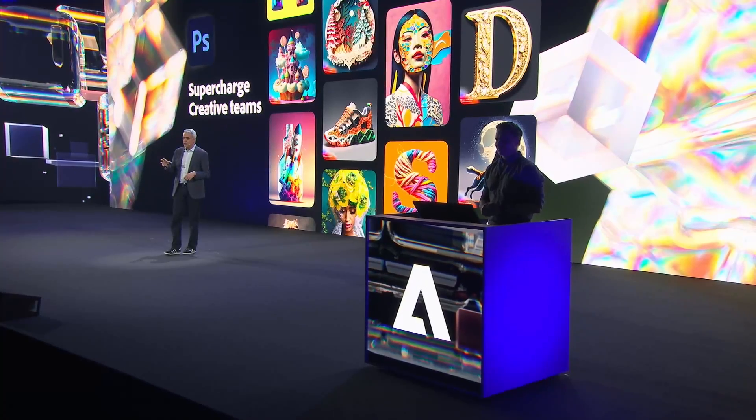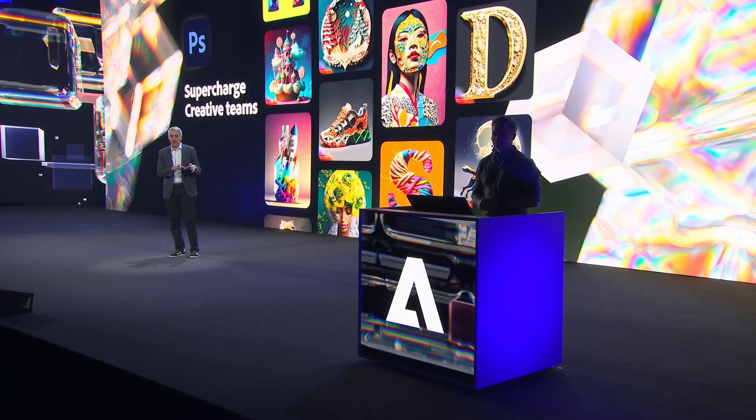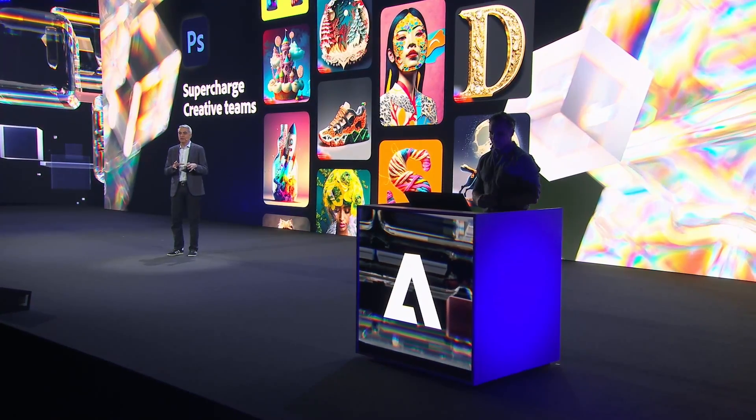And I really want you to see the details of how this works. So I'm going to have Paul Trani, who's a principal creative evangelist at Adobe, walk you through and show you how Photoshop is going to supercharge everything your creative teams are doing to create the type of content that you need more quickly and with greater precision.